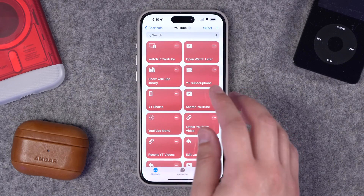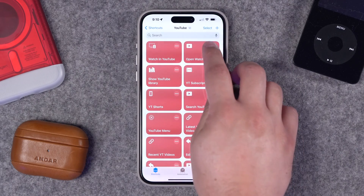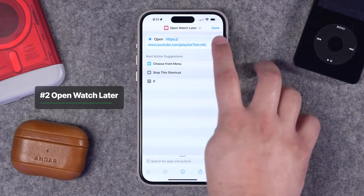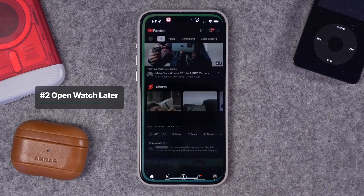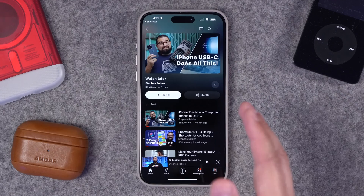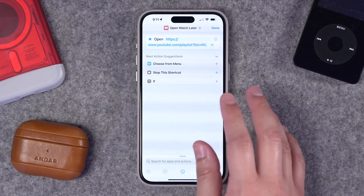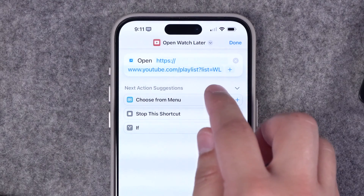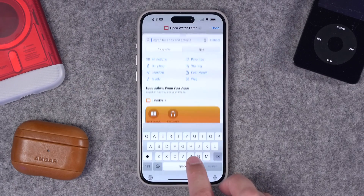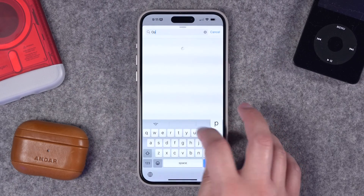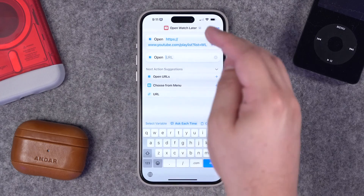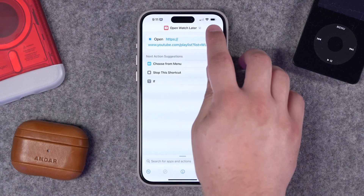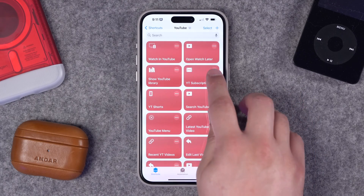Now the next few shortcuts are really going to be based on URL schemes — basically just opening a URL that sends you directly to the YouTube app in a specific place. For instance, if I want to quickly open the Watch Later queue, I can tap this shortcut and it'll jump me right to the YouTube app in my Watch Later queue. This is a single-step shortcut. All you have to do is enter this URL: the full youtube.com/playlist?list=WL — or Watch Later. To add this action, you would just search in the search box for Open URL, tap where it says URL, type that out or copy and paste it, and that's it. That's the entire shortcut.